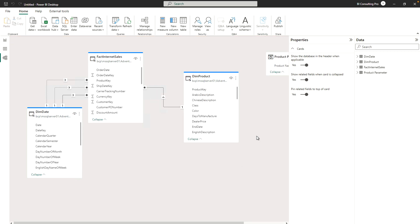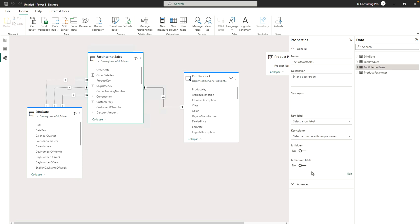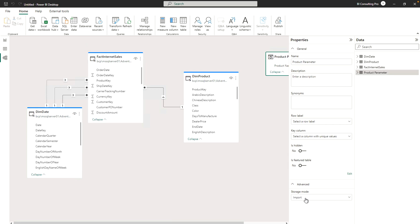It's going to treat this as a hybrid model now. You can see these tables are in DirectQuery mode — if I go to Advanced Settings, the DimProduct, DimDate, and FactInternetSales tables are in DirectQuery. But the Product Parameter table was created inside Power BI, so it will be in Import mode. So my model is now a dual or composite model — a hybrid model.